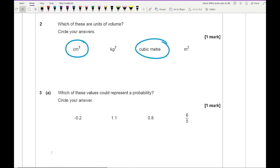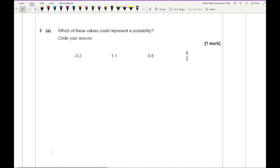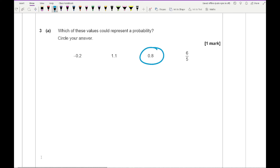Question 3a asks which of these values could represent a probability. Probability is a measure between 0 and 1, so the only value that falls between 0 and 1 is going to be 0.8.